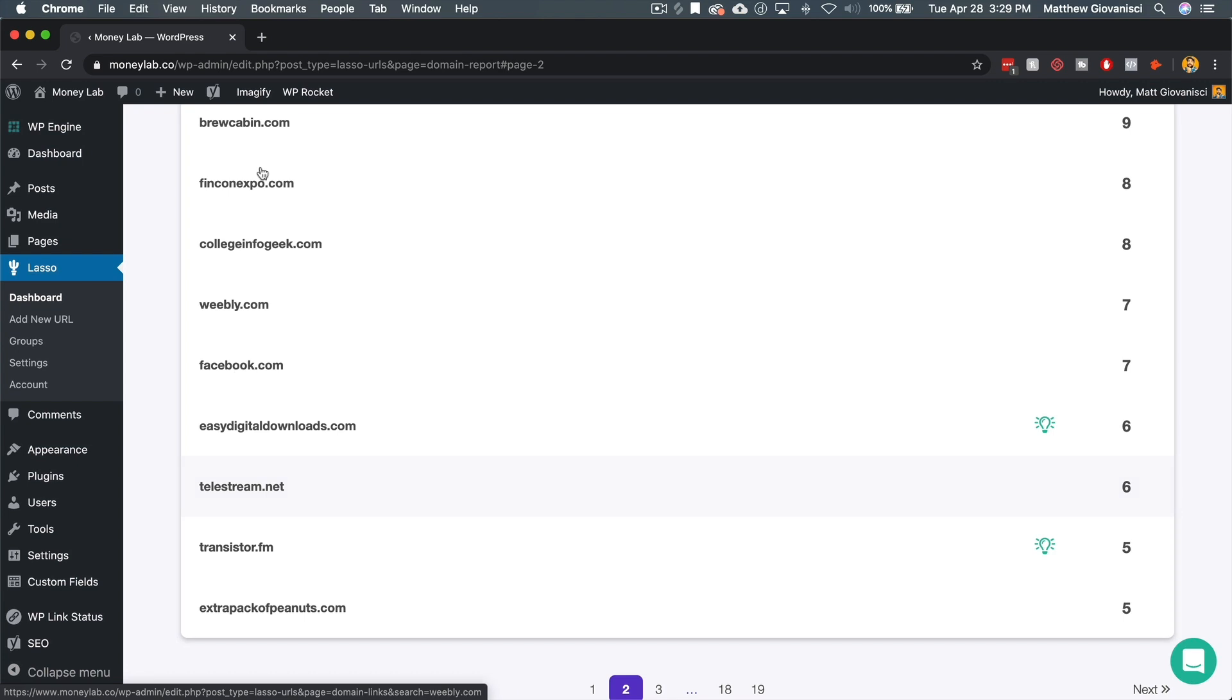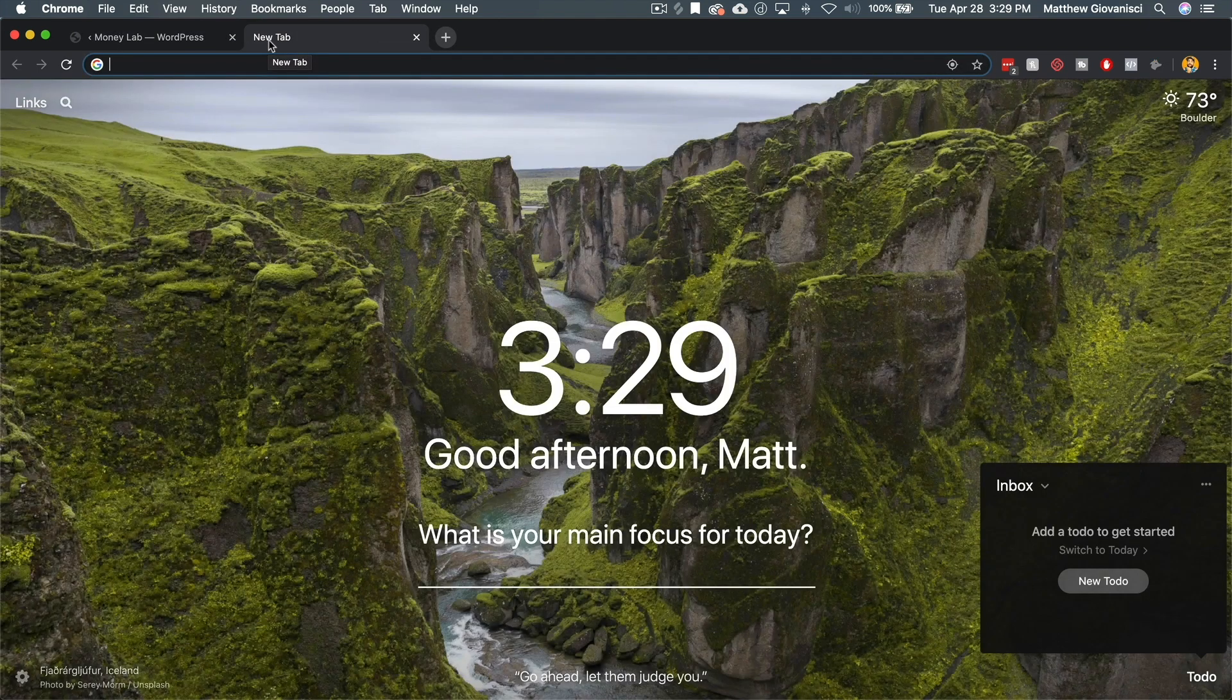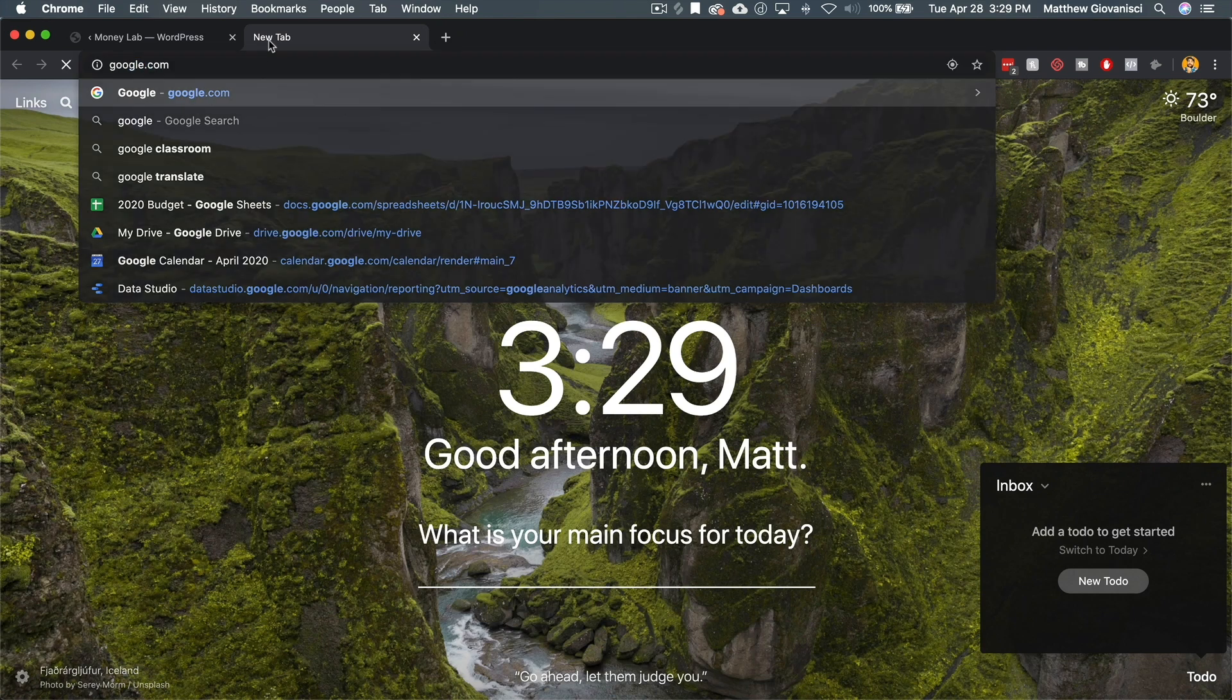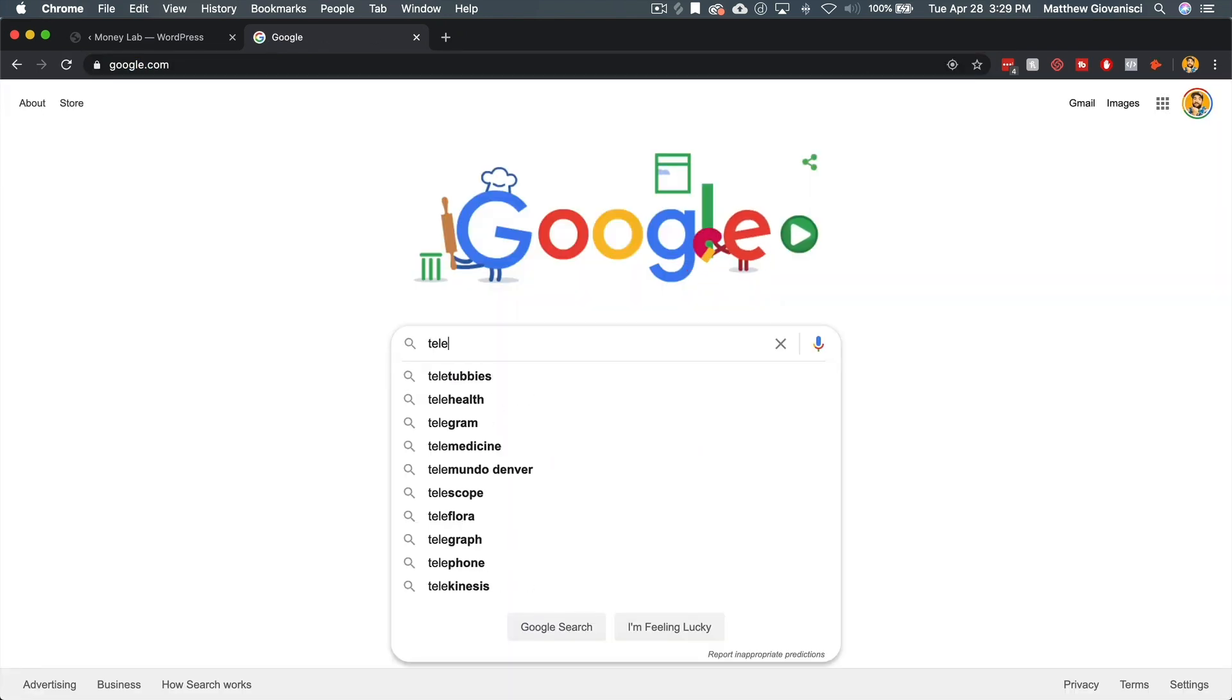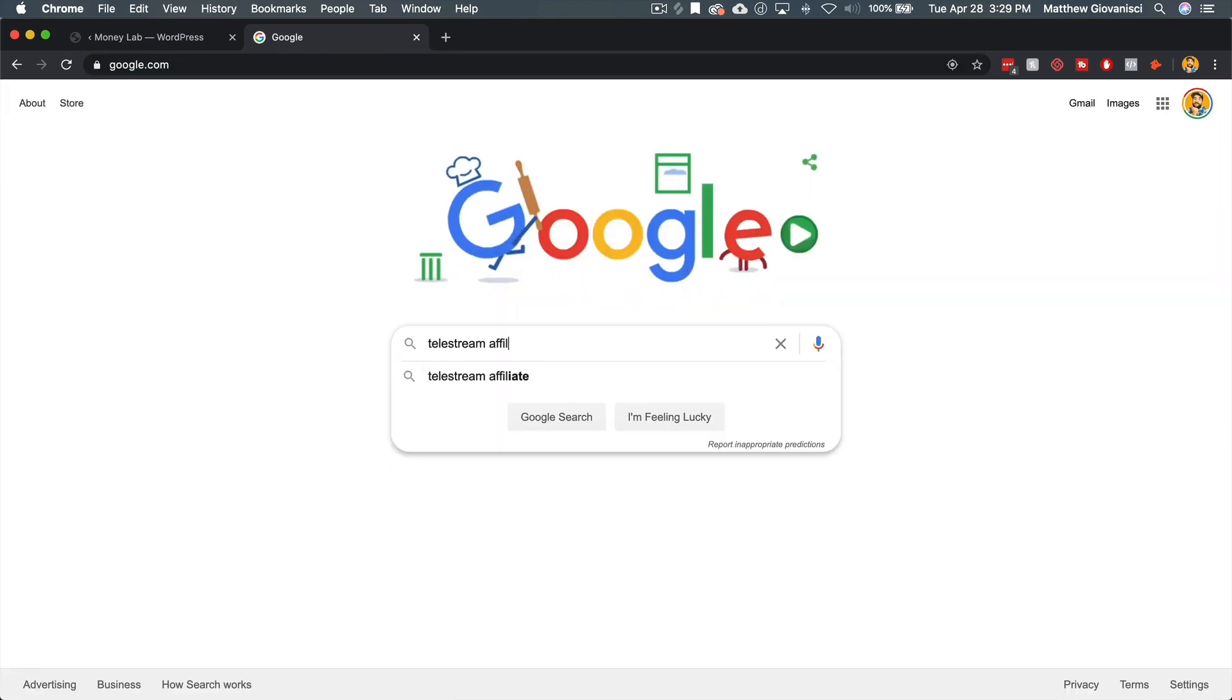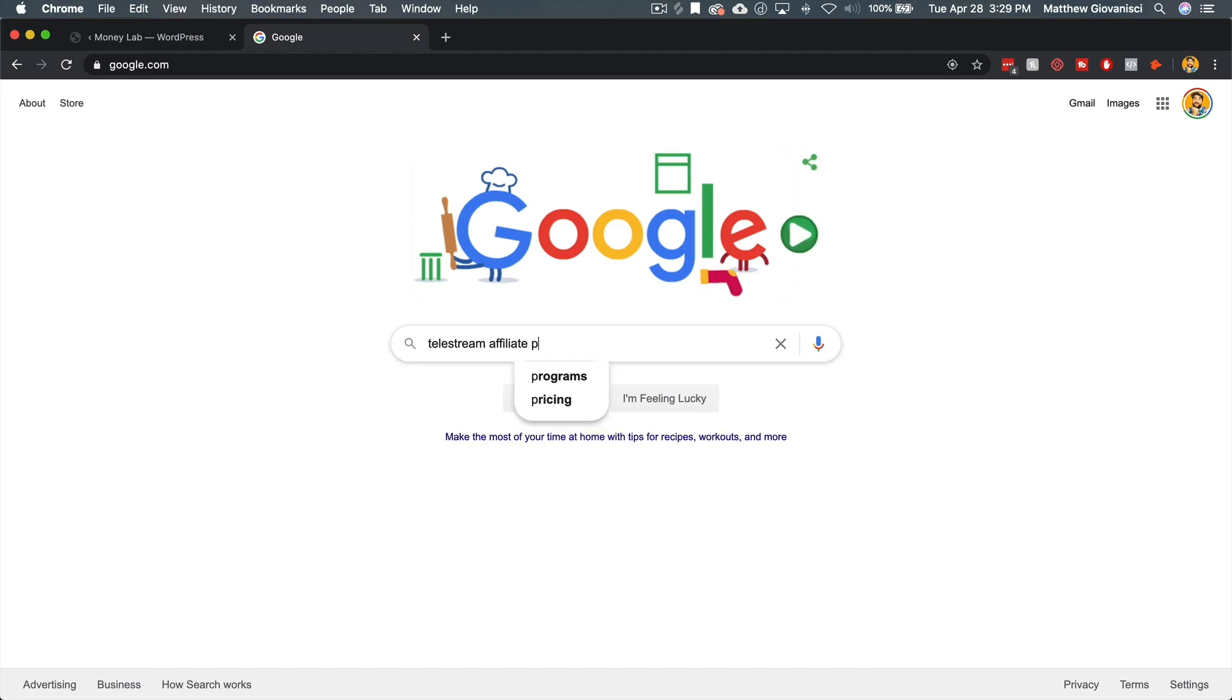Now, I've already done this research before I made this video and the answer is yes. So let's just go to Google. Let's type in Telestream affiliate. I'm just going to type in the whole thing. Affiliate program.